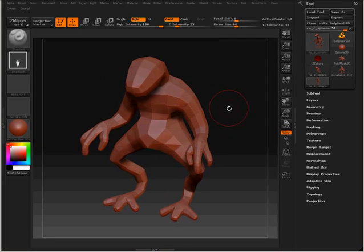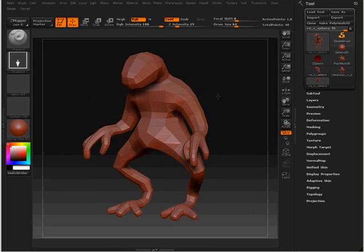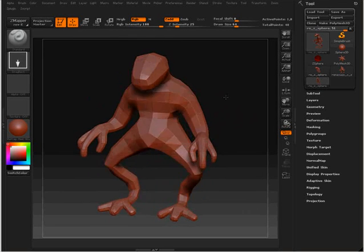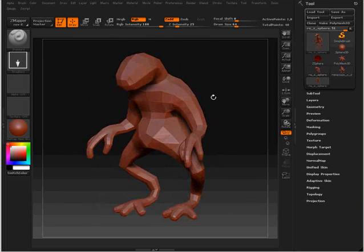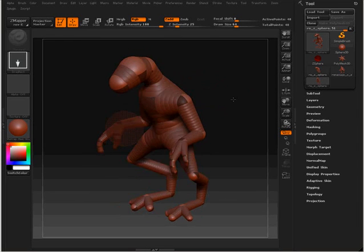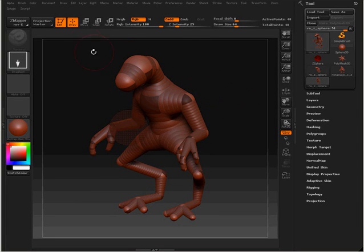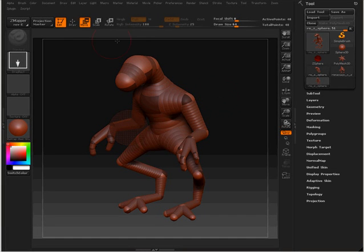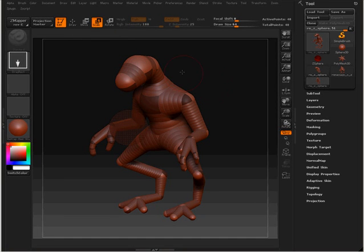I'm going to press A in order to rebuild the actual mesh that I am creating right now, and now I'm going to return to my C-spheres. The first thing is that I have shortcuts for these three different commands: I can press W to change to my Move tool, E to change to my Scale tool, and R for Rotation.